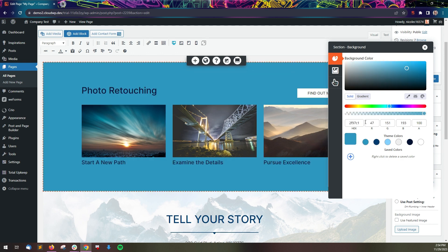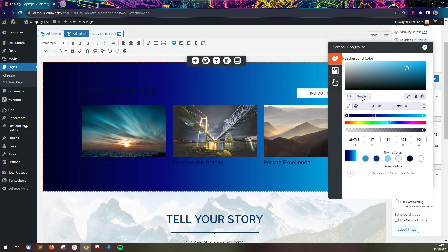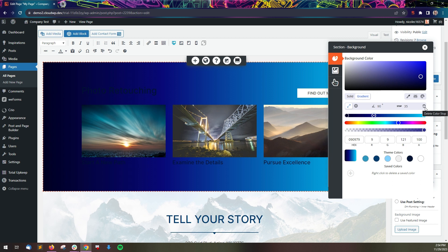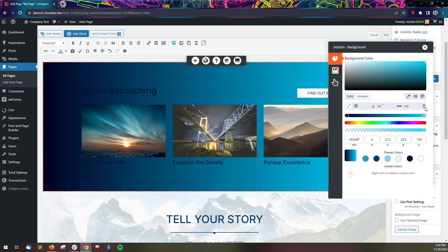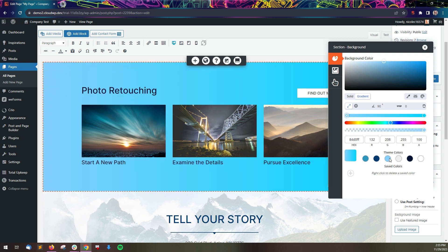From this panel, you can also choose a gradient. Your gradient can have as many colors or stops as you want. To delete a color, click its circle and then click the trash icon in the row above. To change a color, click the circle and click a color to change it.